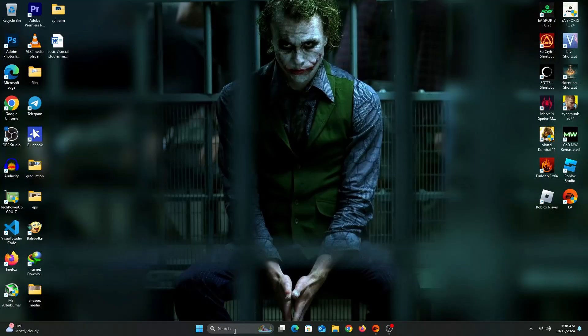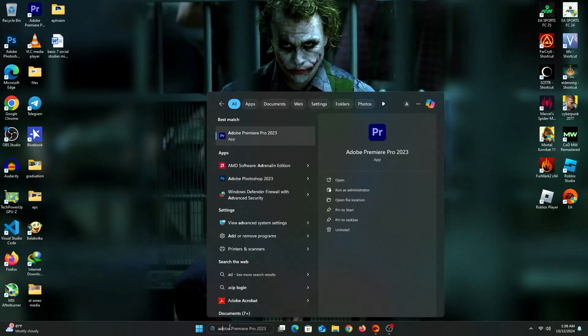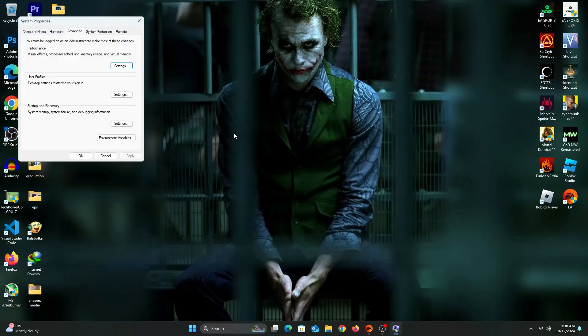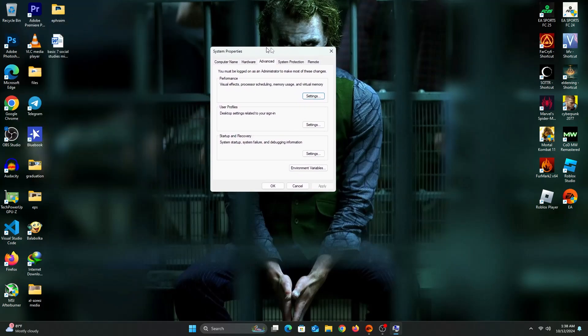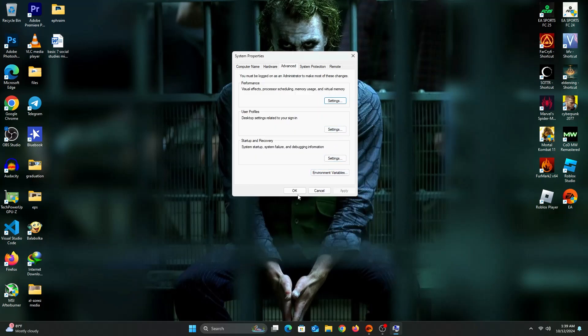For the next step, click on Search in the taskbar and type Advanced System Settings. When it launches, click on Settings in the Performance section. Now click on Custom and select these four: Enable Peak, Smooth Edges on Screen Fonts, Show Window Contents while Dragging and Show Thumbnails instead of Icons. Click on Apply and then on OK.